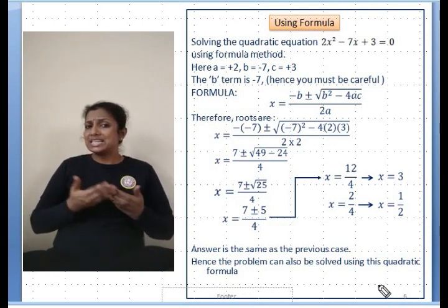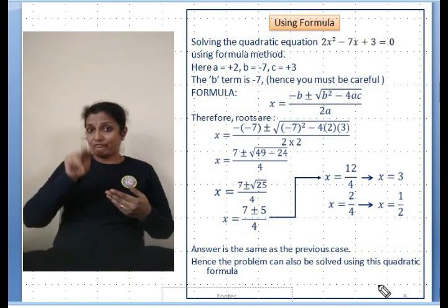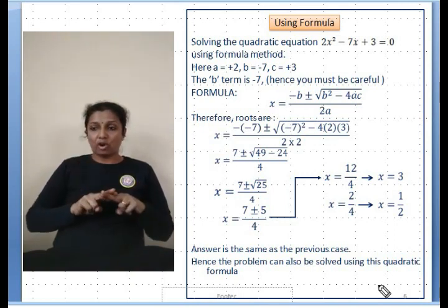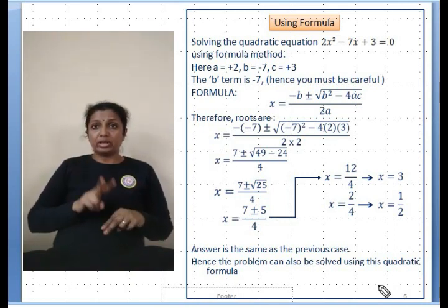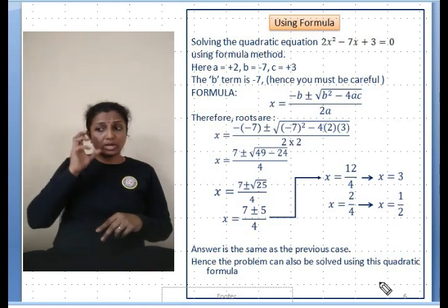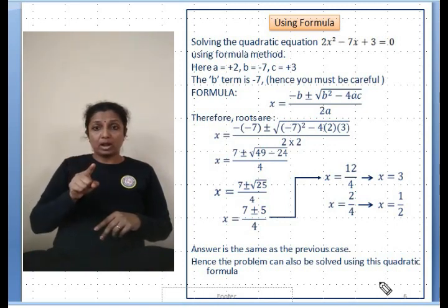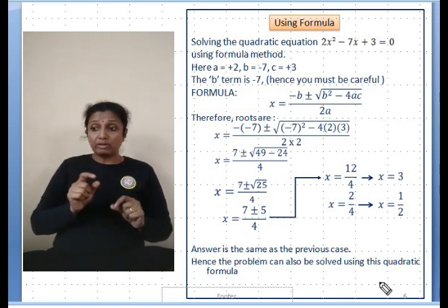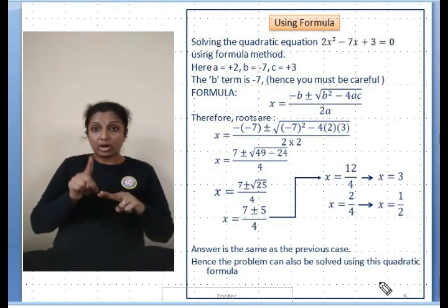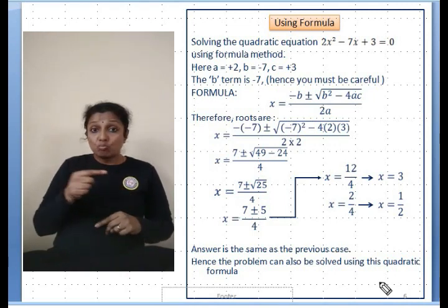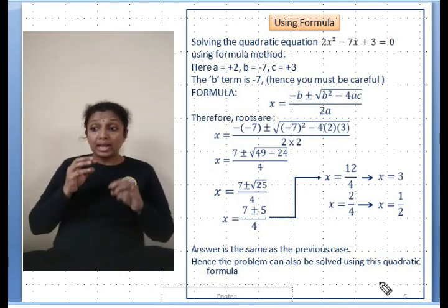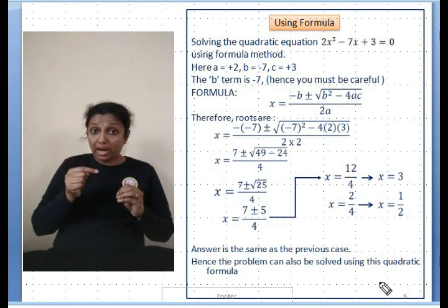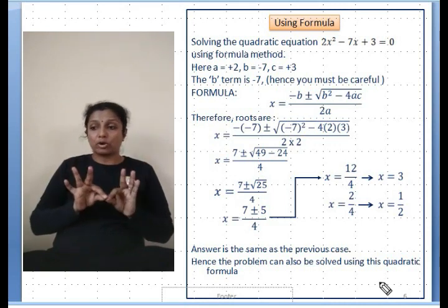Two things to be very careful about: first, whenever there is a minus sign for a term, be careful when substituting -b. Second, the entire expression must be divided by 2a — if you only partially divide, the whole answer will be wrong.